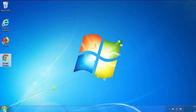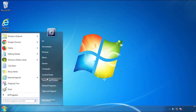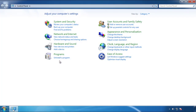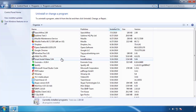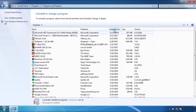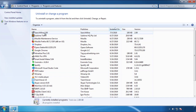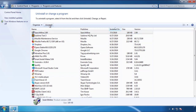Just open Control Panel and click Uninstall or Change Program. Then click on the dates to arrange the programs and look at the most recent ones. Since the adware was recently added, it should be here.